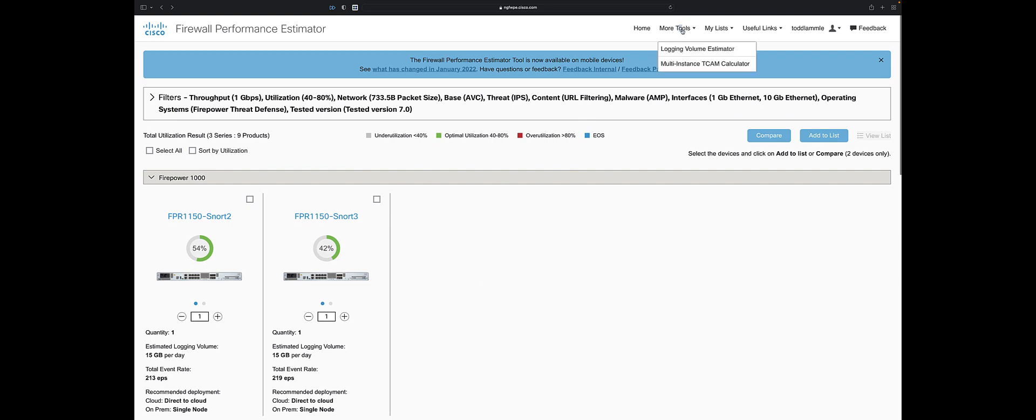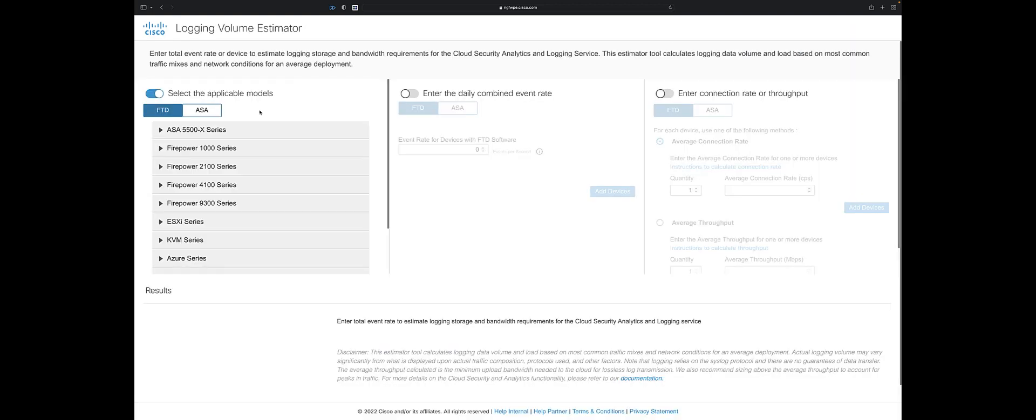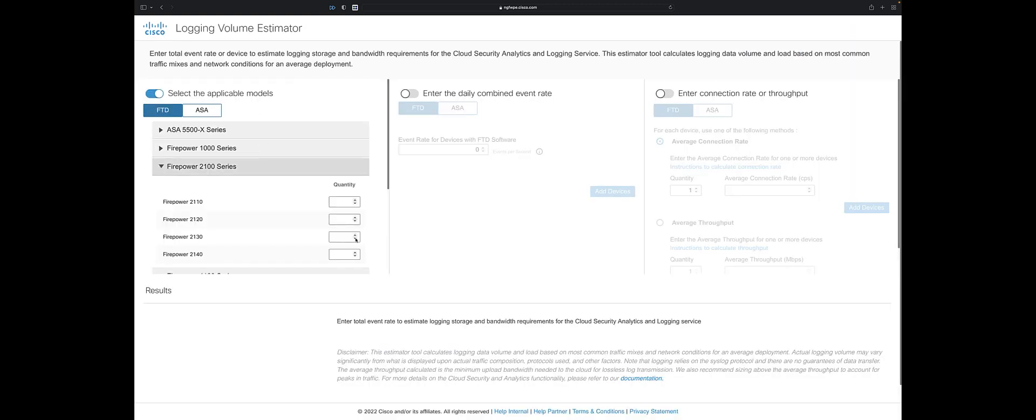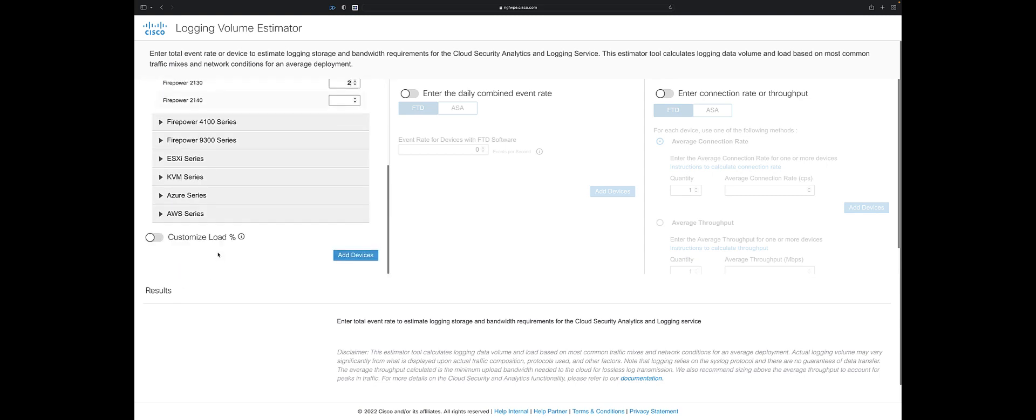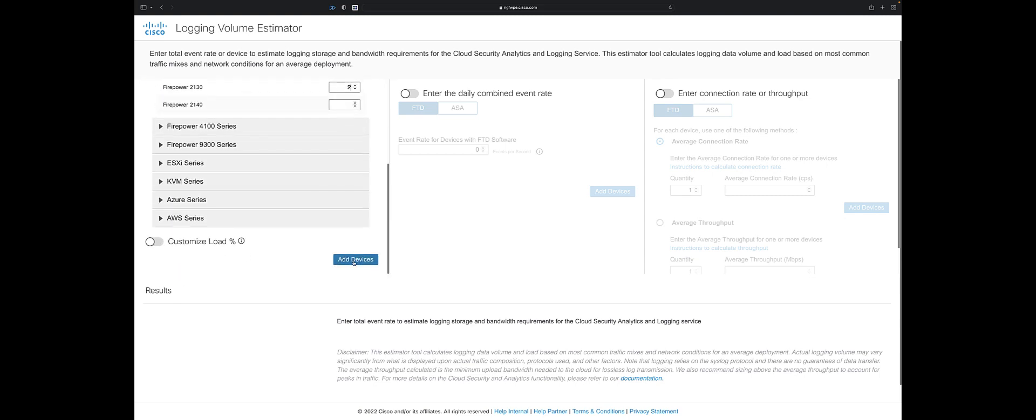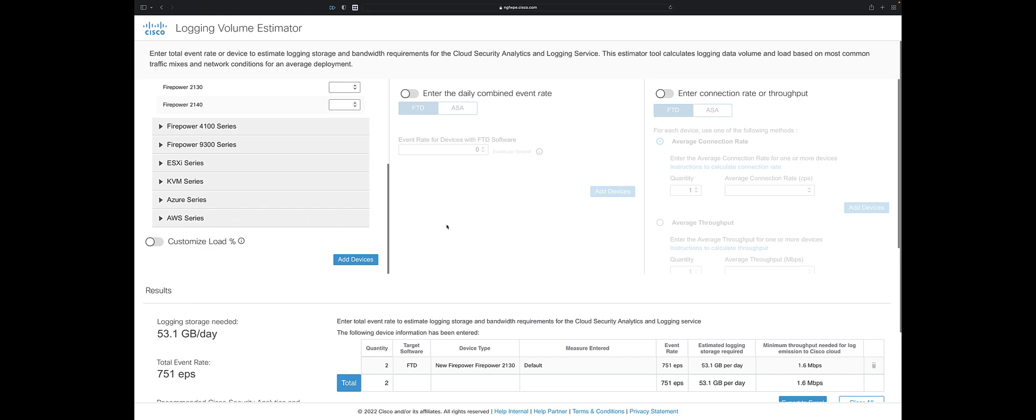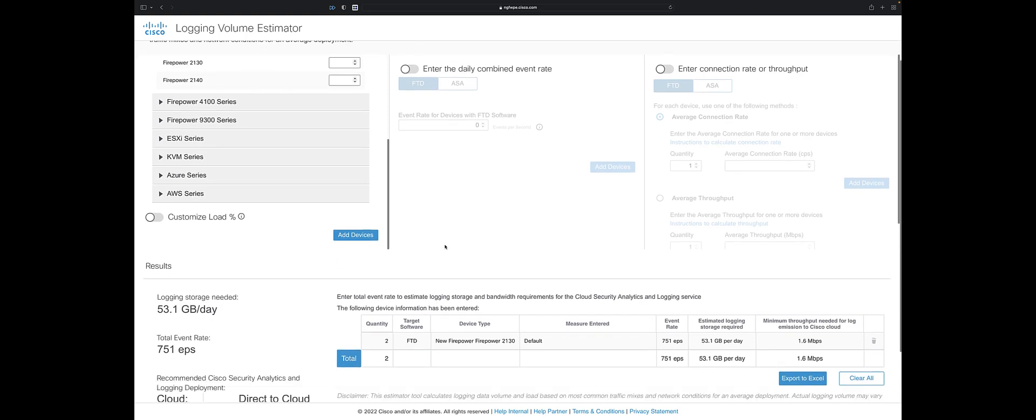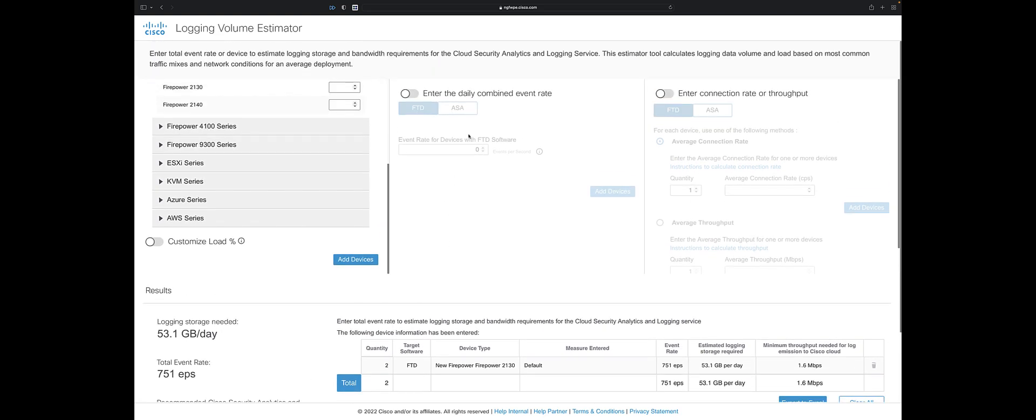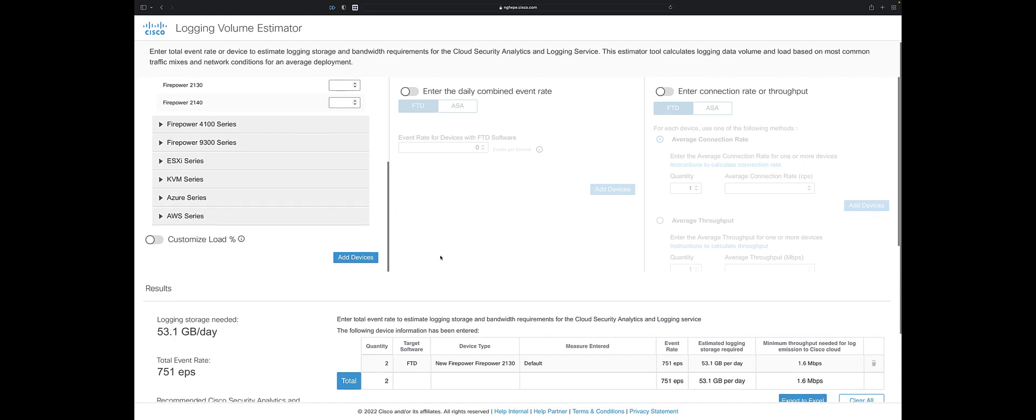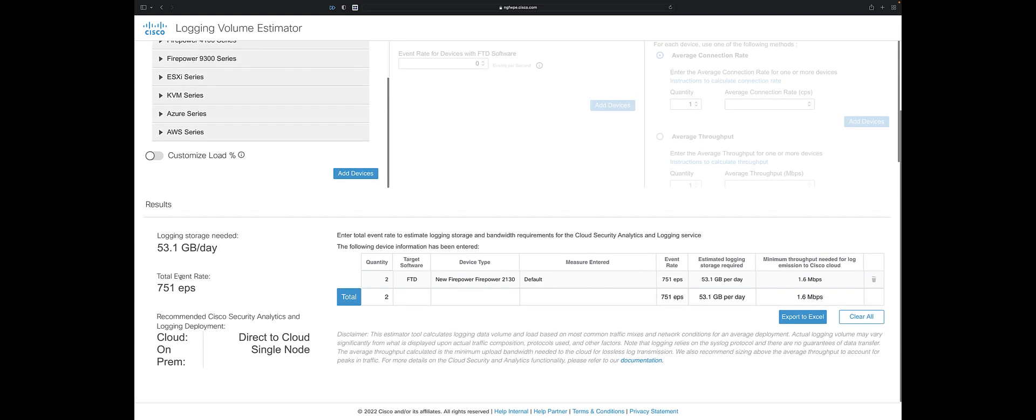I can come under here to more tools and select the logging volume estimator. I want to use the 2100, 2130. I have two of those. I'm going to say custom - I can customize low but I'm just going to leave it as common. Then I can enter daily combined event rate.